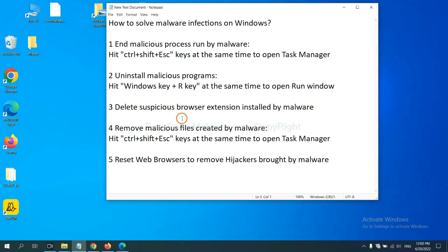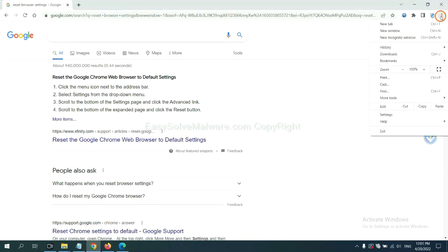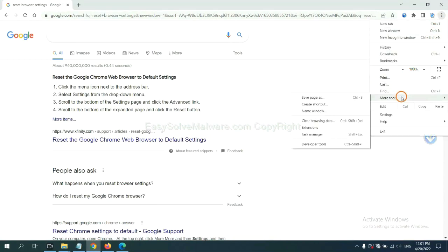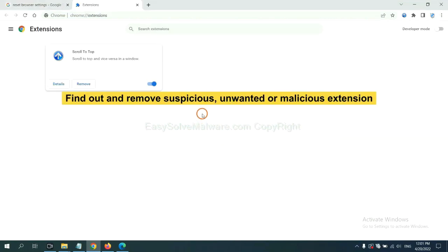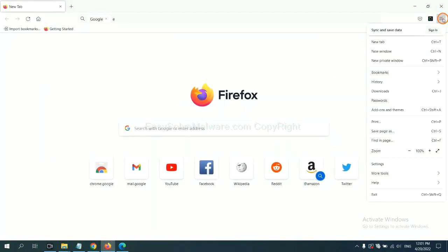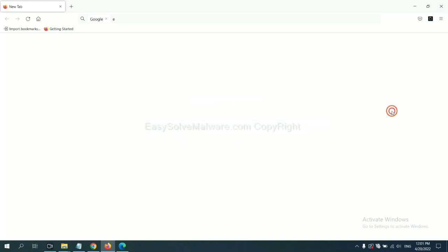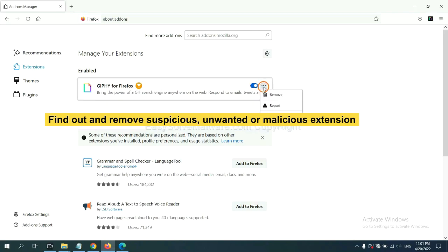Next, we need to delete suspicious browser extensions installed by malware. On Google Chrome, click the menu button, then find a suspicious or dangerous extension and click Remove. On Firefox, click the menu button, find and remove the suspicious extensions — click on it and click Remove.